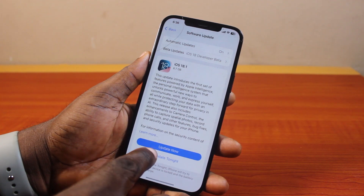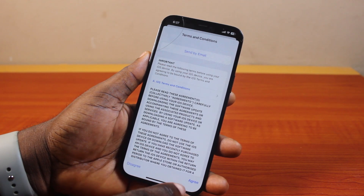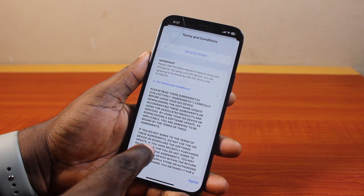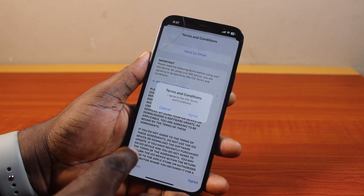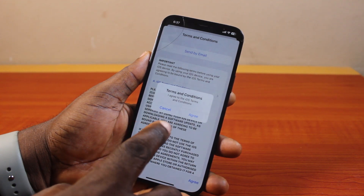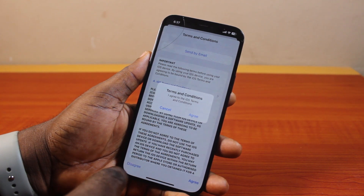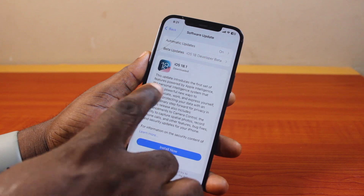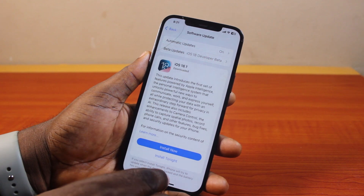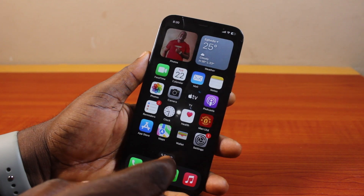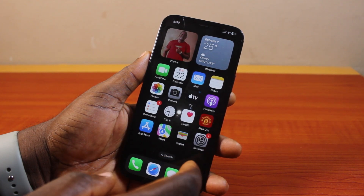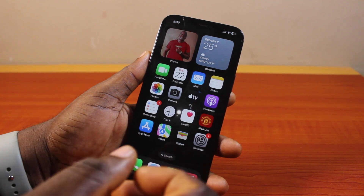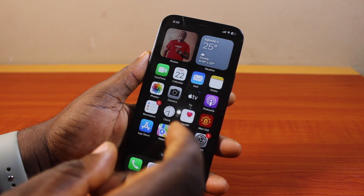Once you click on Update, you should see 'Agree to Terms and Conditions.' Go ahead and agree, then tap Agree from the pop-up. Once you tap Agree, then tap Install Now. This is going to download and install the iOS 18.1 update. After downloading and installing, here are a few things you need to take note of.